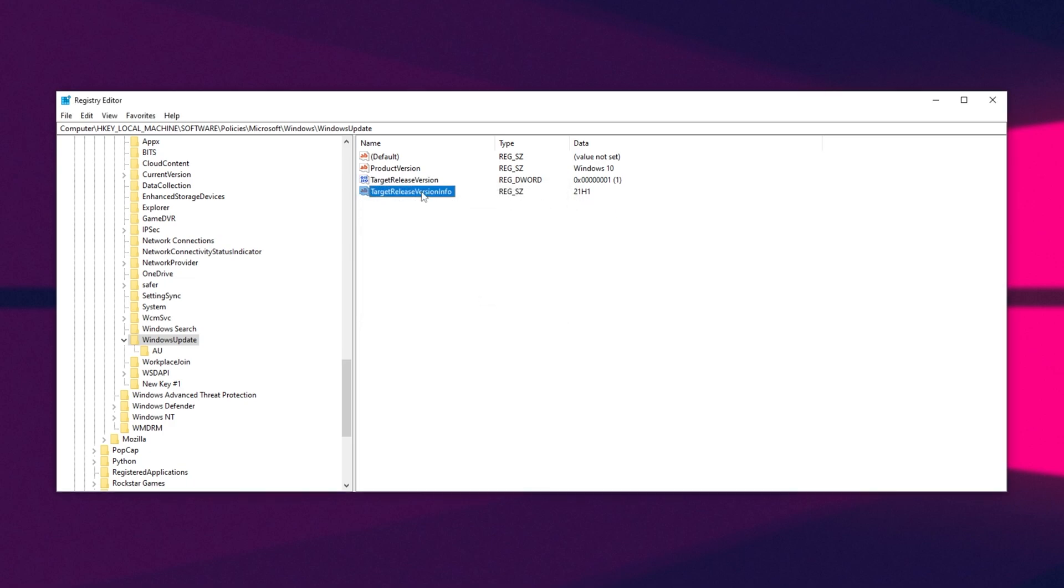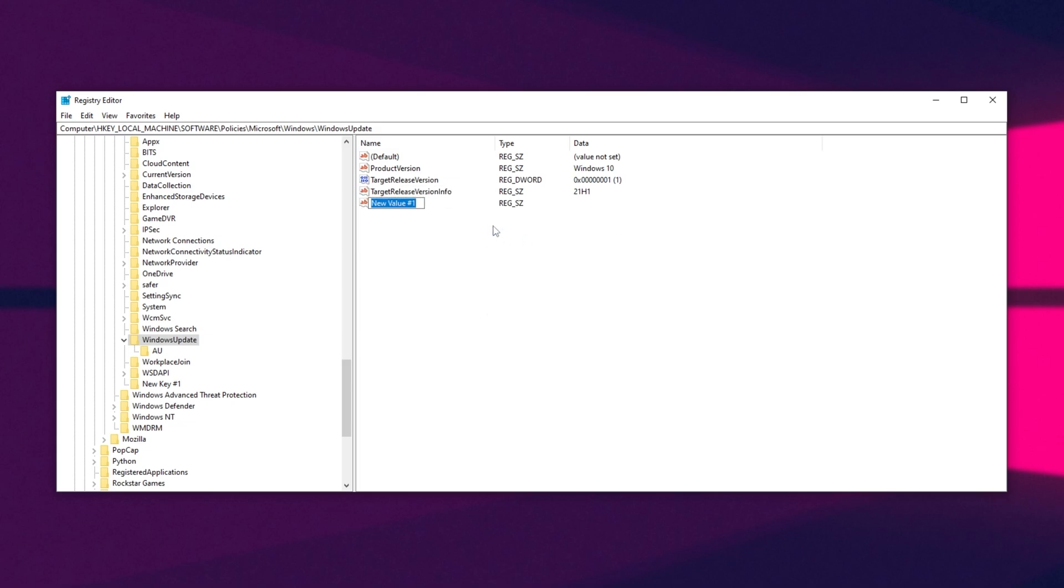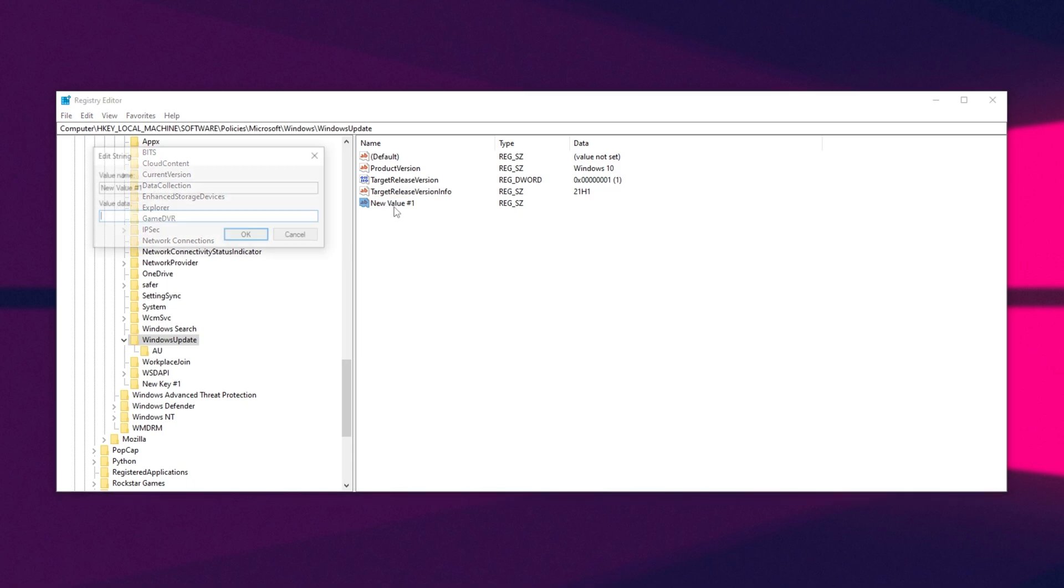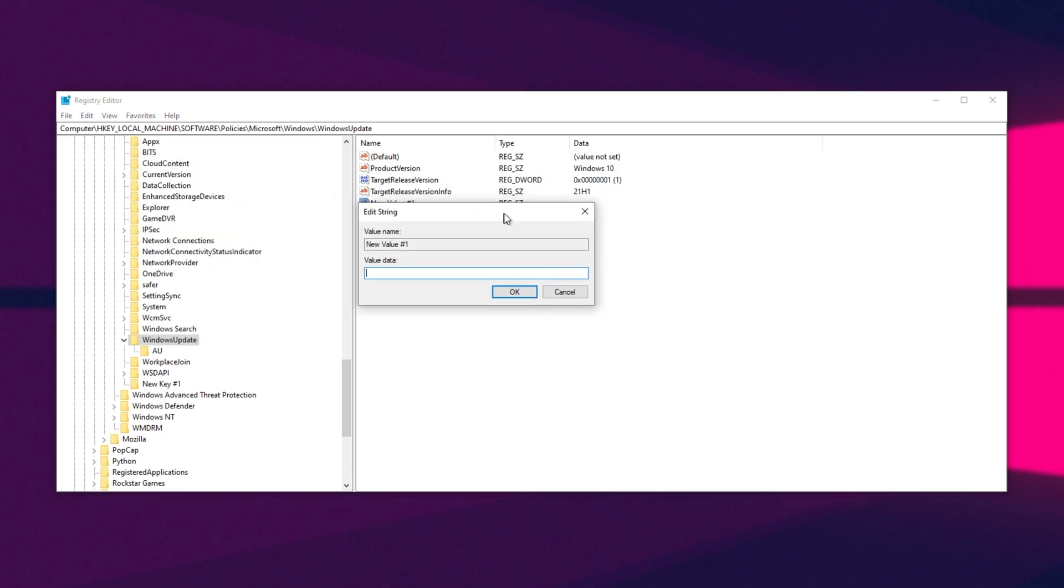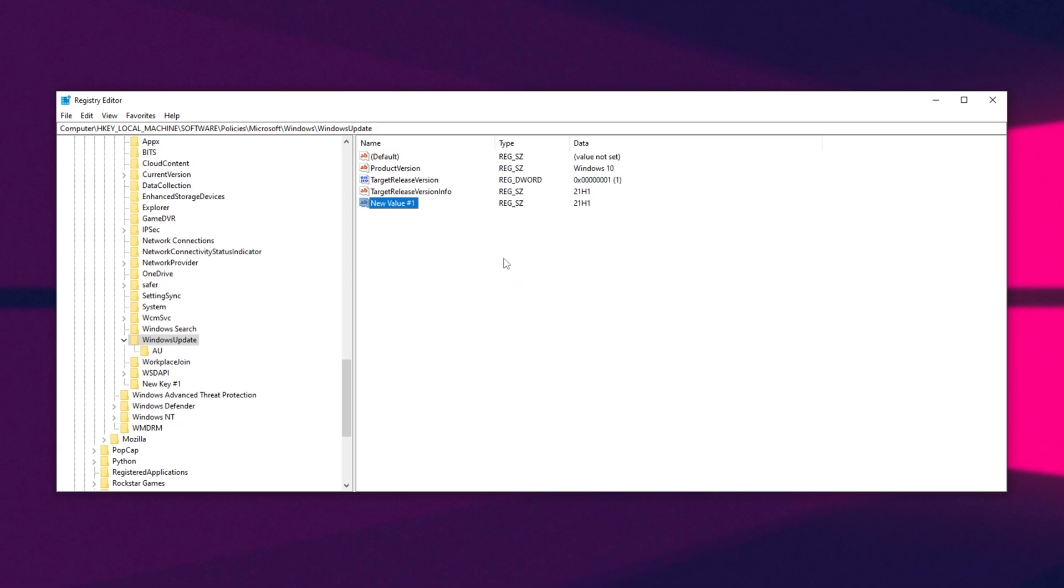we'll do the same for this one down here. All you have to do is right-click, New, string value, and give it the name, TargetReleaseVersionInfo, capital T, capital R, capital V, capital I, then we'll double-click on it, and set this to 21, capital H, 1. Hit OK, and we're done here.